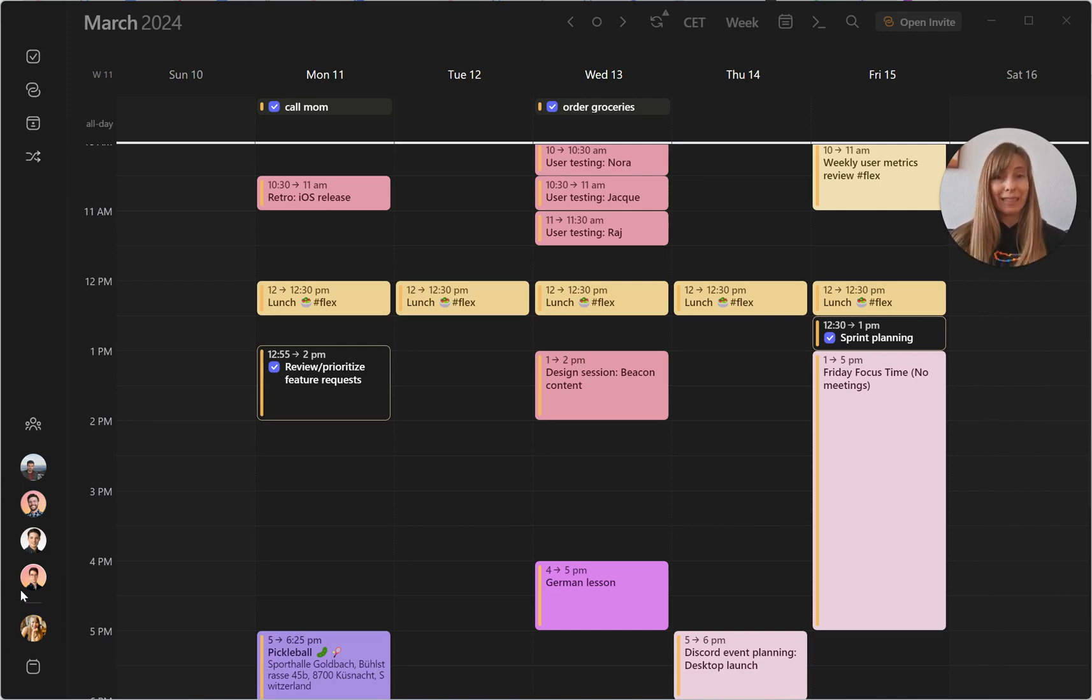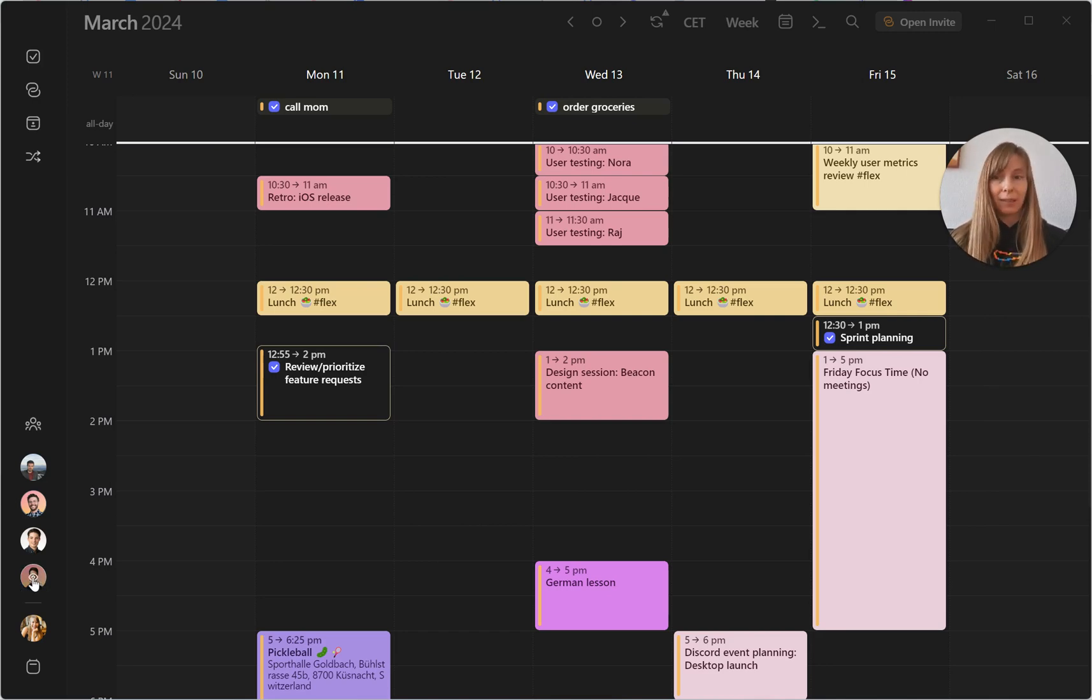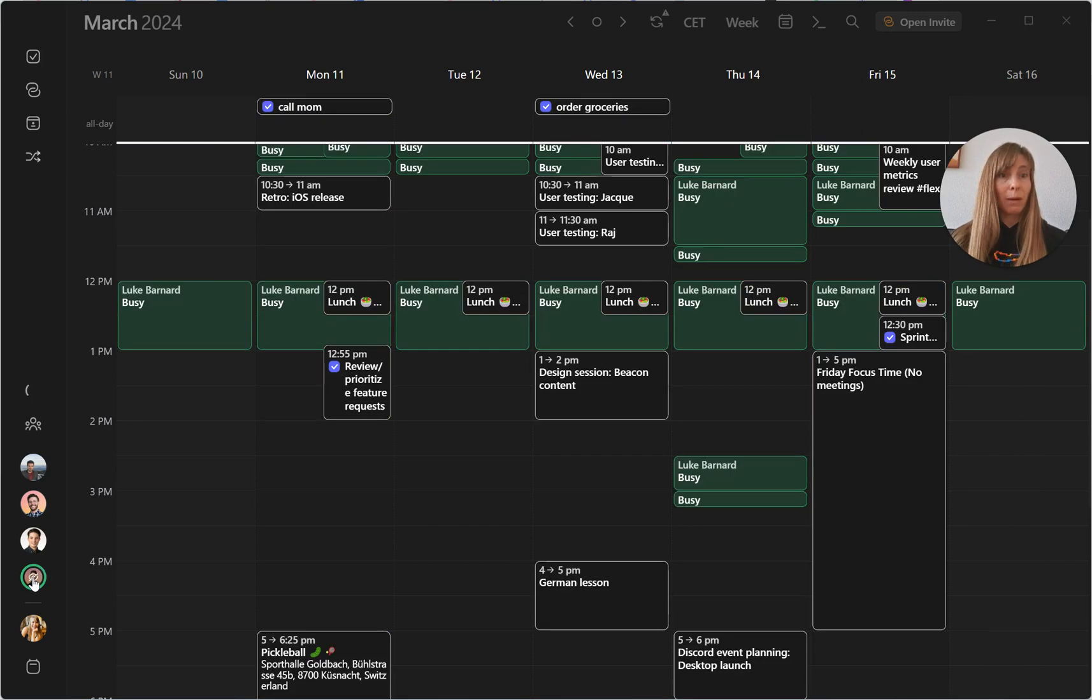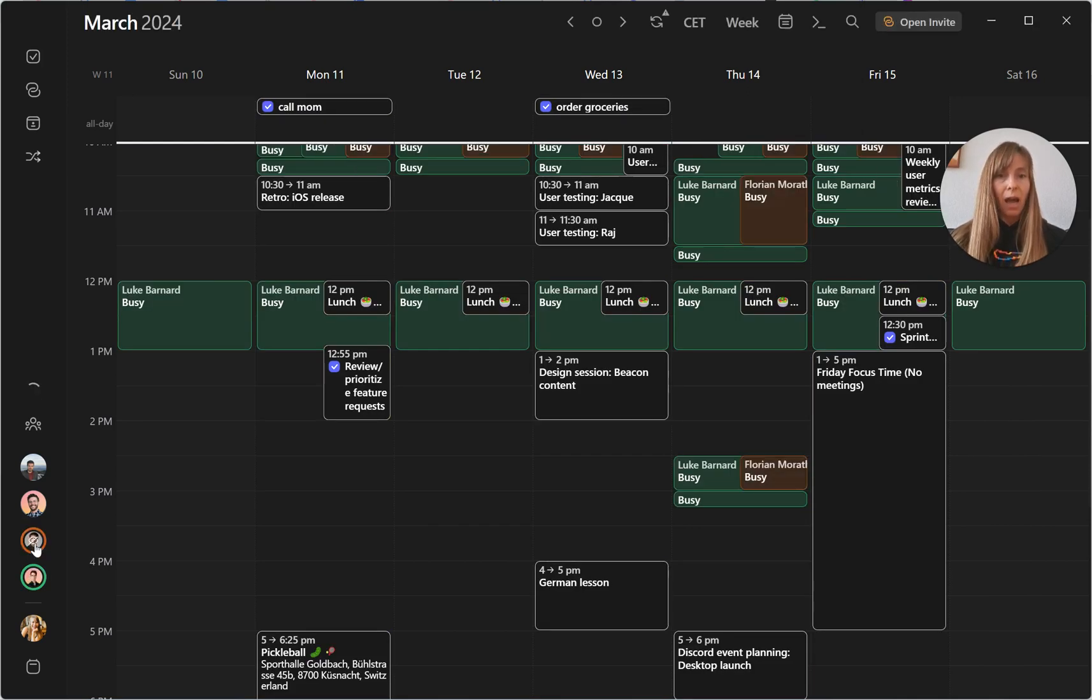That makes it really easy to see their schedules overlaid with mine. All I need to do is click on their avatars. Let's say I want to meet with Luke as well as Florian.